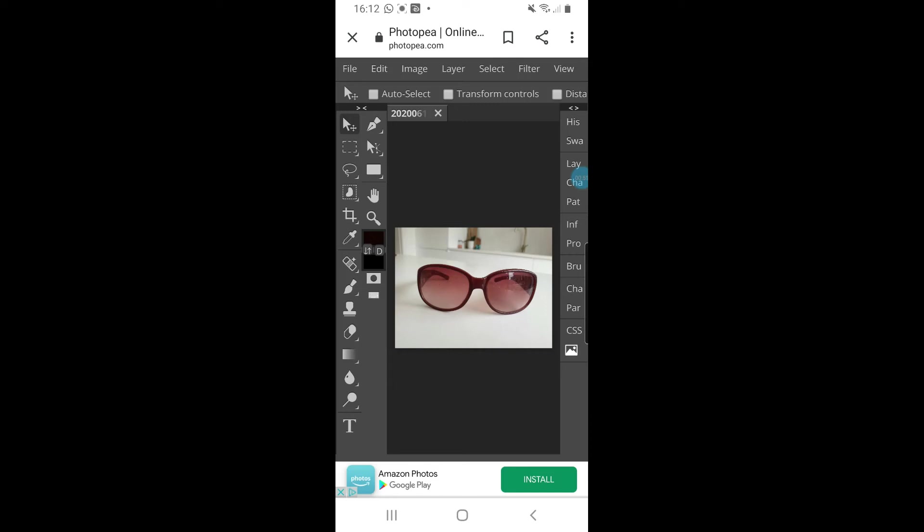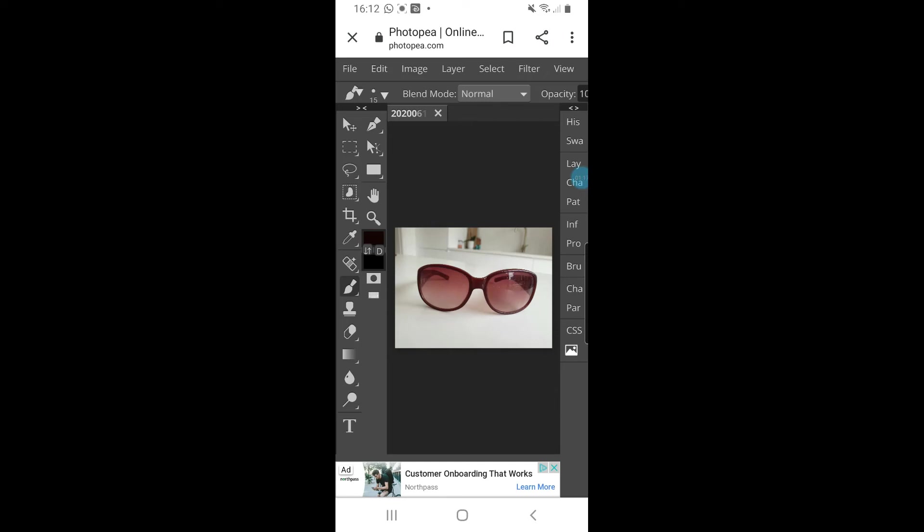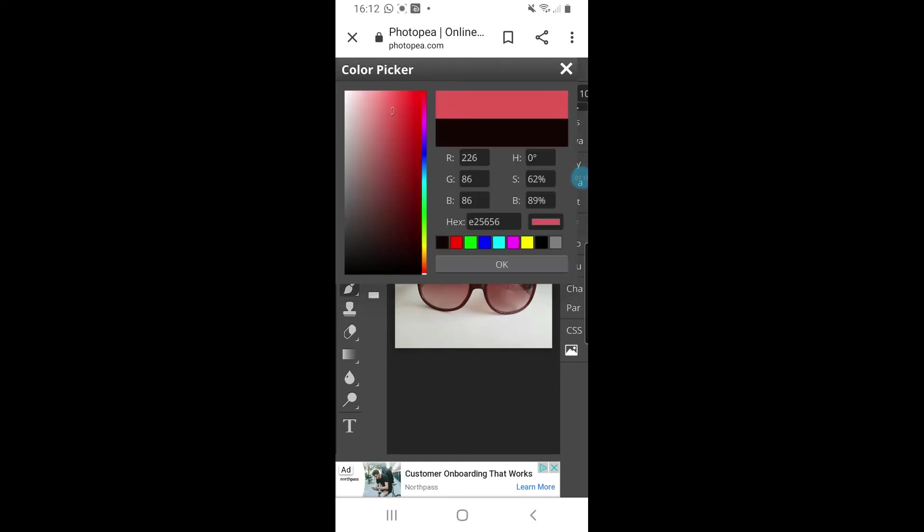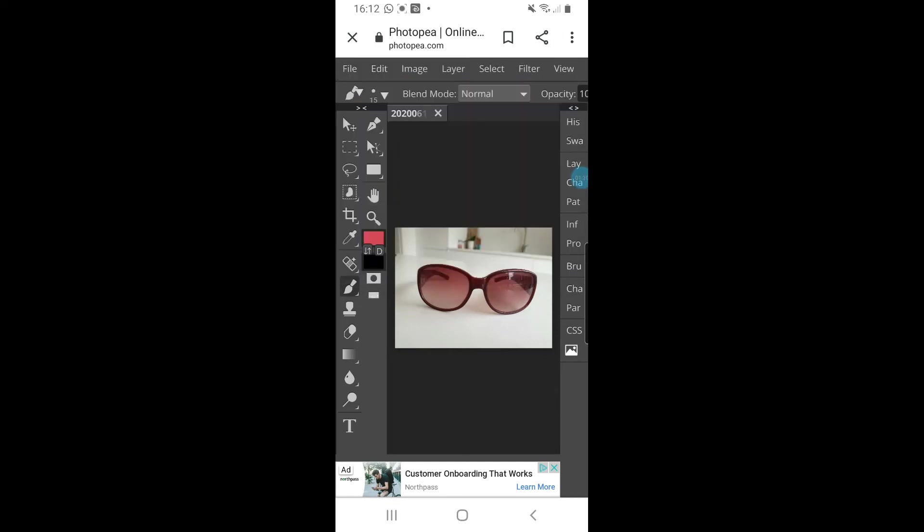I then want to select the color of it. At the minute the color is set to black. You can maybe just about see that. If I tap it and choose a different color, you should see that it's now gone to red, so I've now selected a red color.